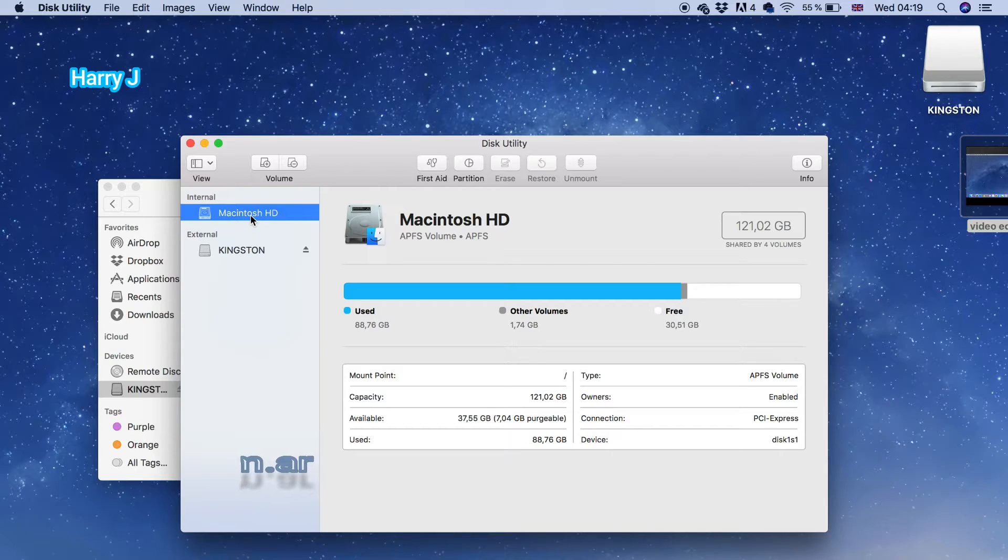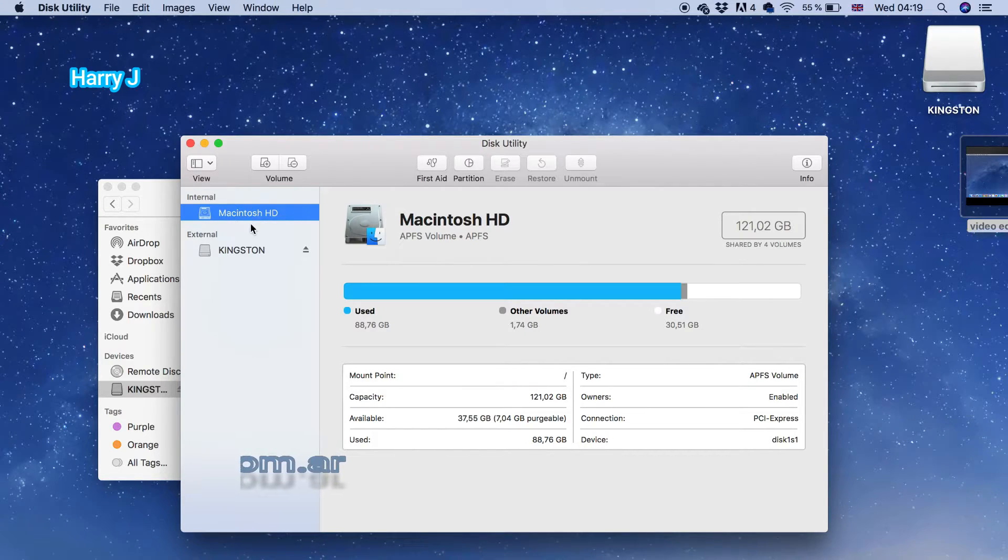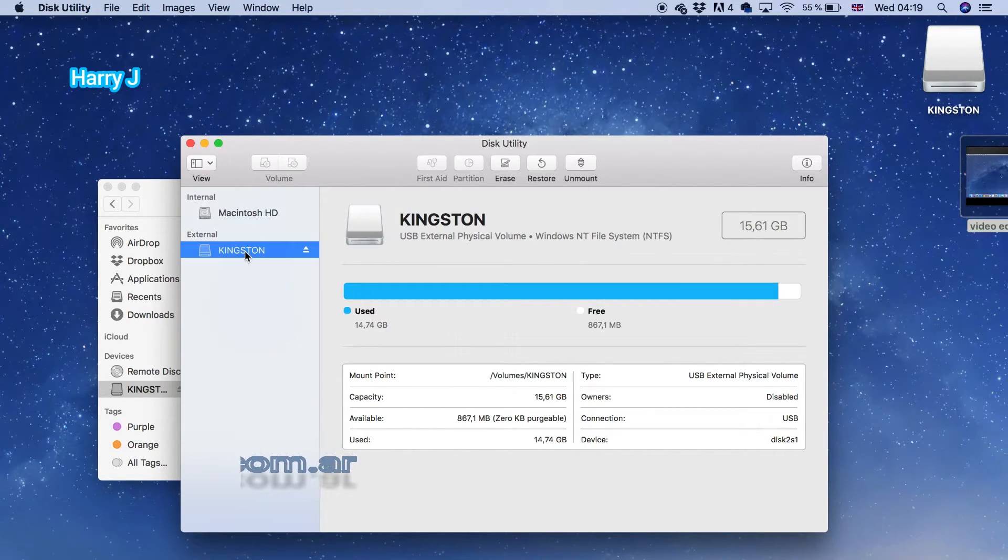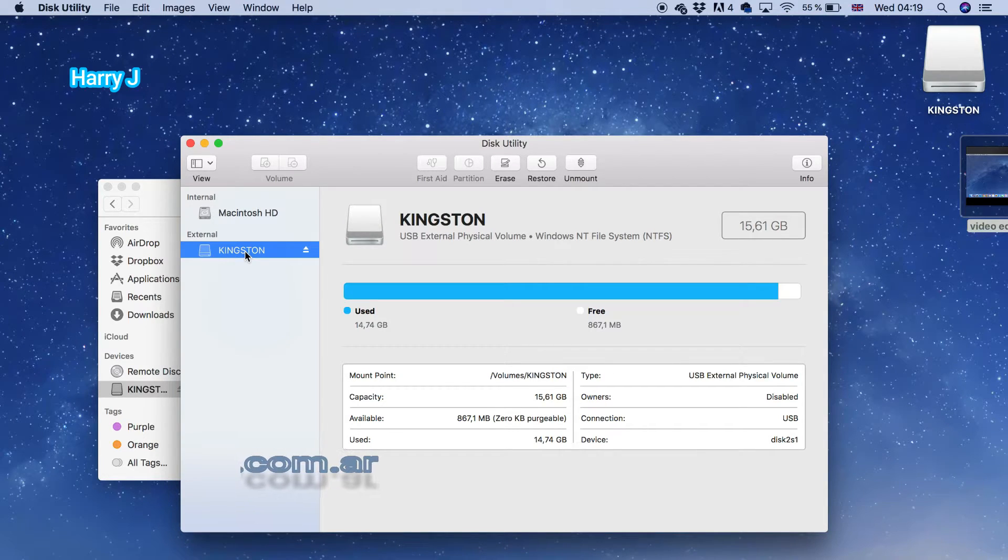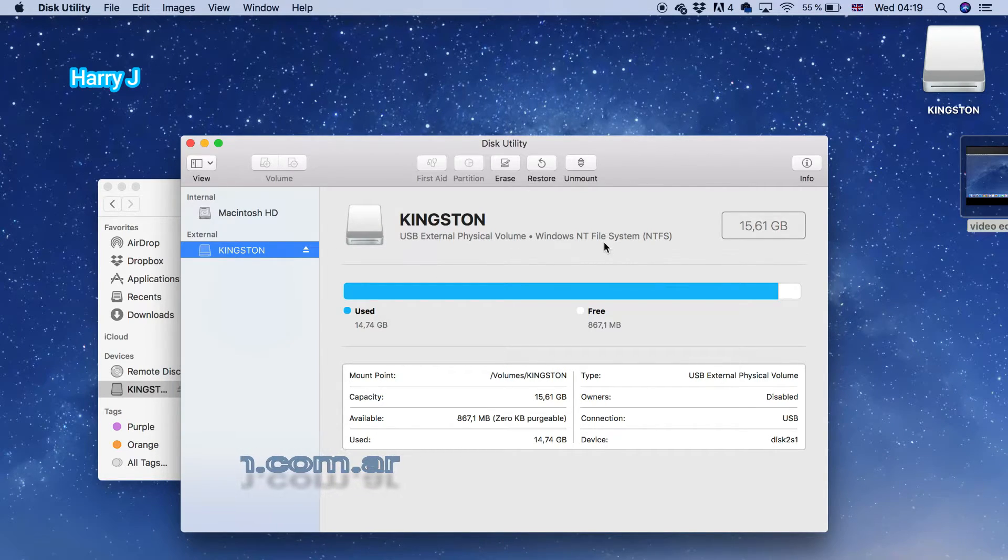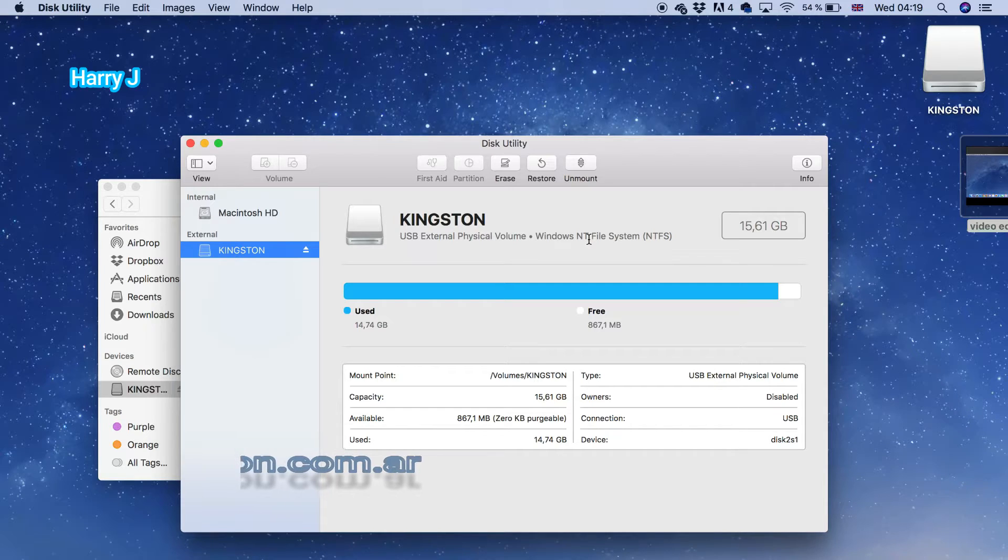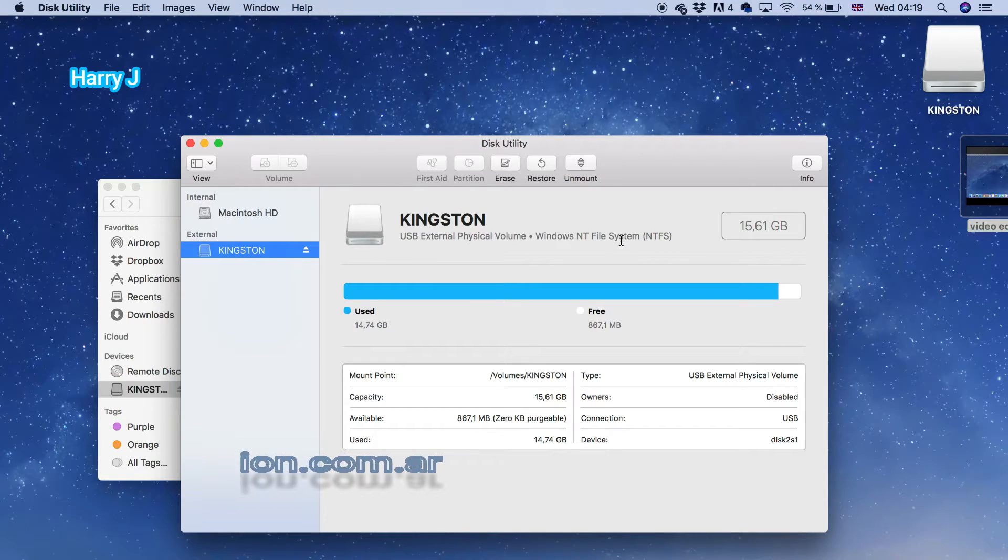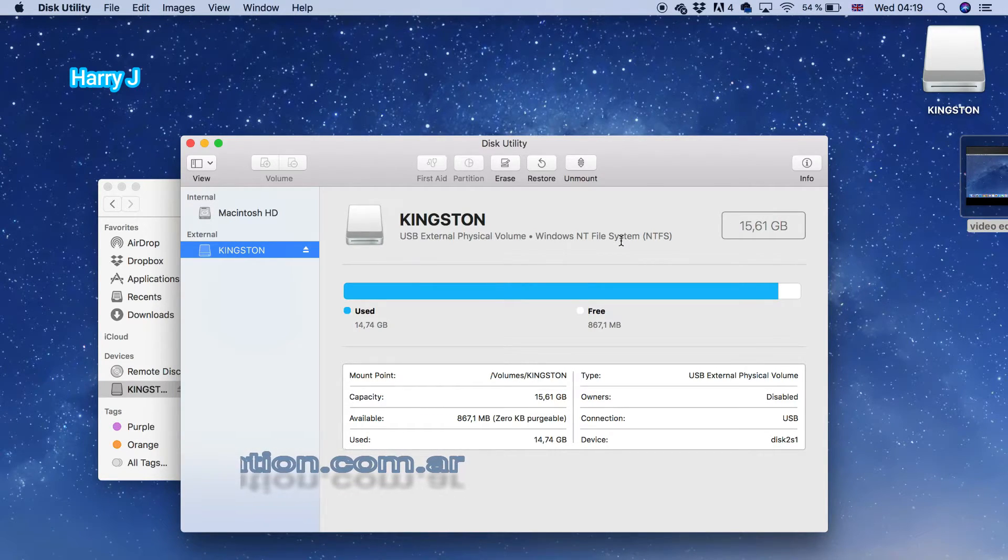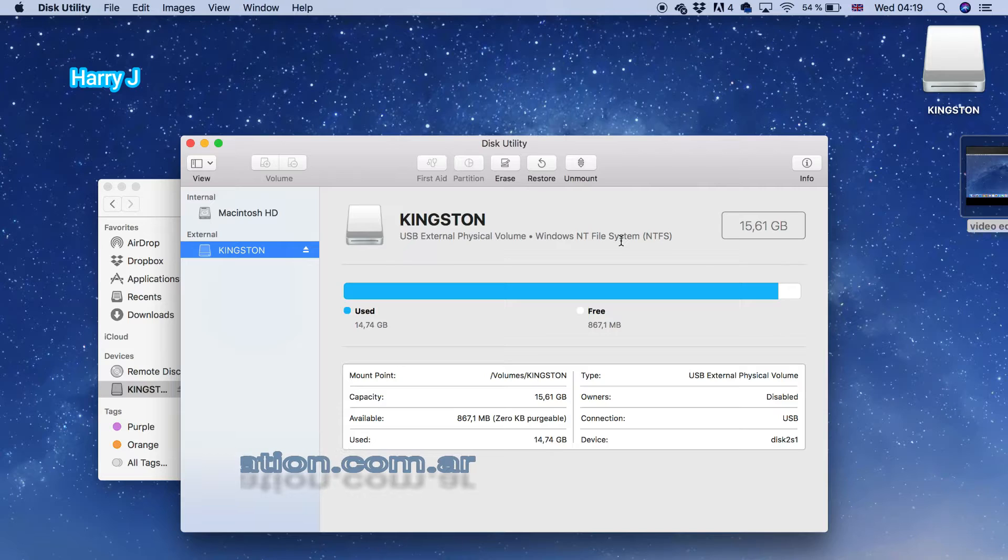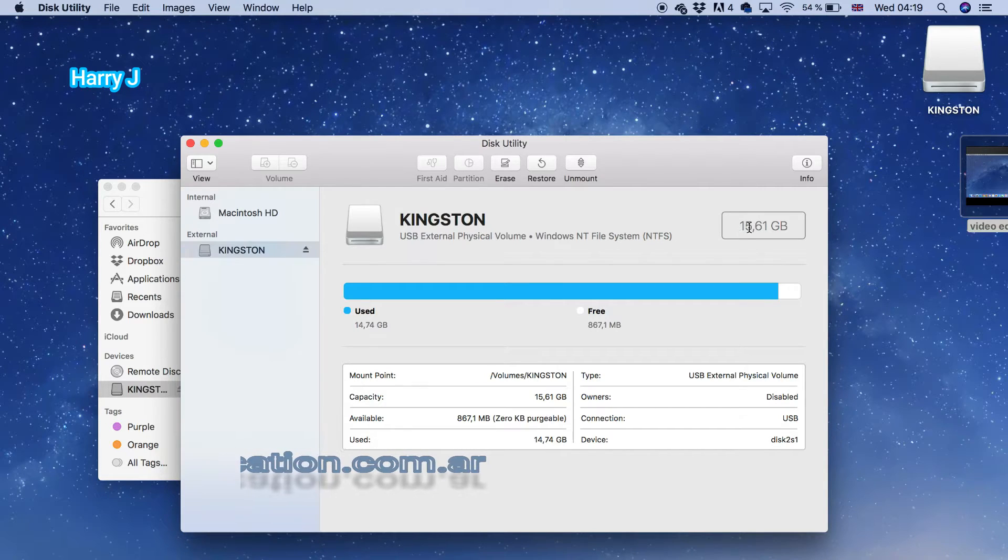You have Macintosh HD - that's your main hard drive - and the USB drive, which is the Kingston external drive. The problem, as you can see, is the NT file system, which is only for Windows. That's why we can't do anything here.